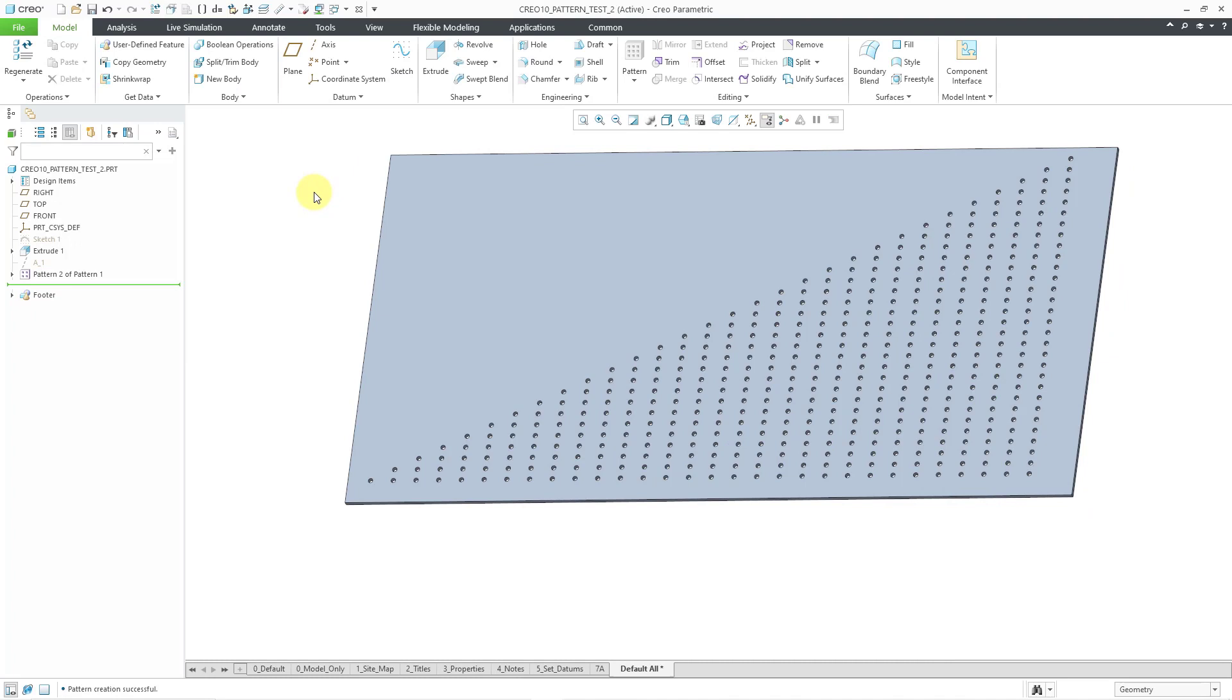And the pattern is created, so you see that we have control over the number of instances. And there are some other interesting things that you can do with this.